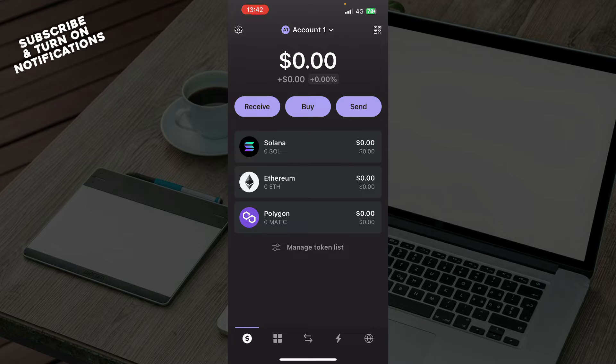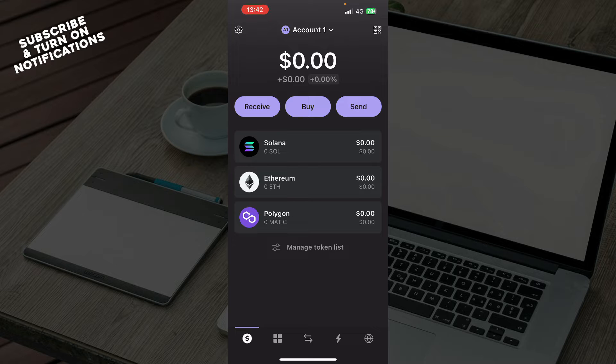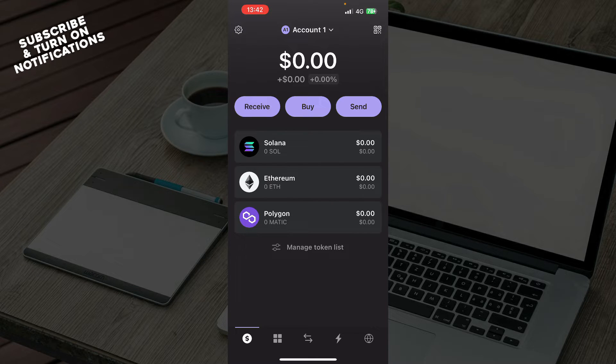The first thing that you need to do is go to the App Store and download the Phantom Wallet application. When you did that, you just need to go and create your wallet.